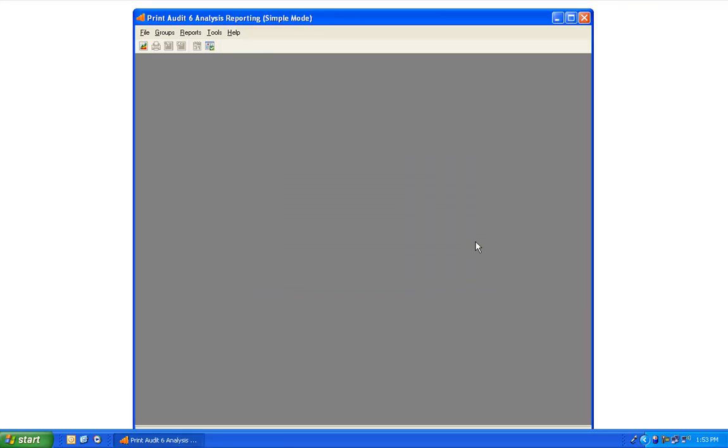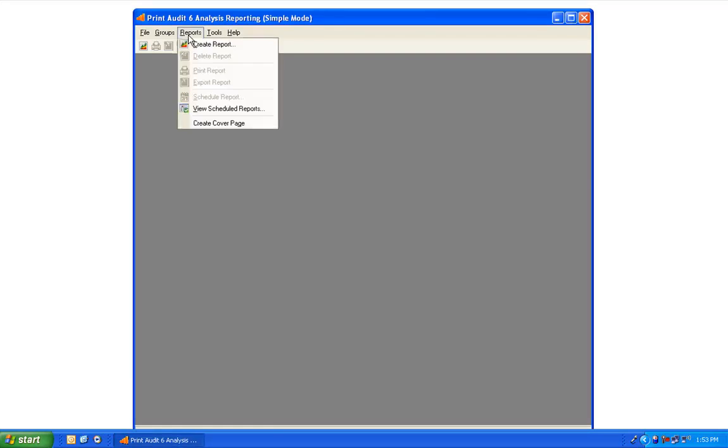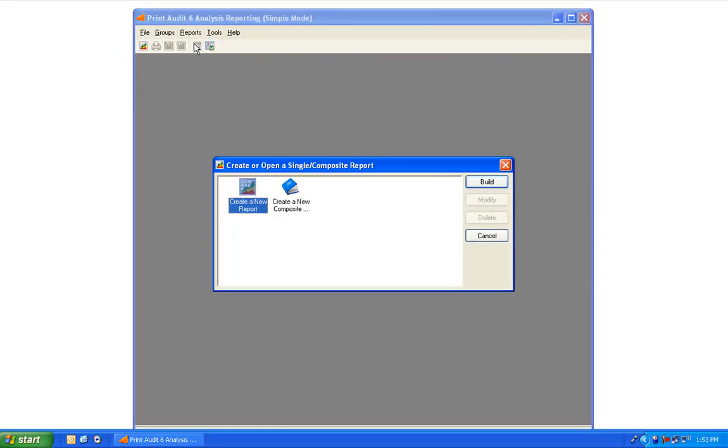Once you have groups created, you can more easily create reports that will display data in a more concise format. So let's create a report now. Please go to the Reports menu and open Create Report. Then you'll select the Create a New Report icon, and choose Build.